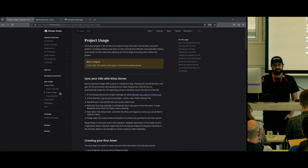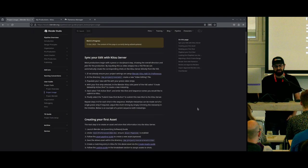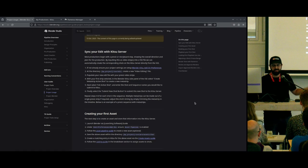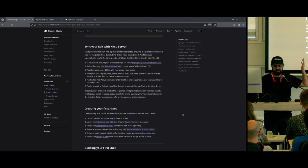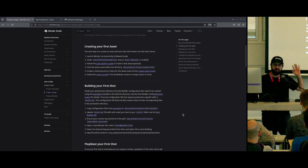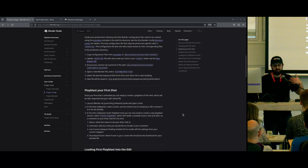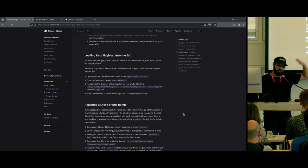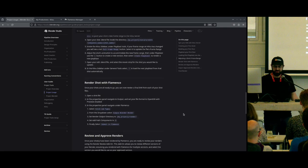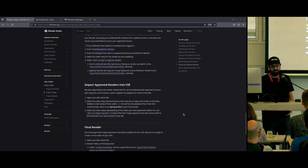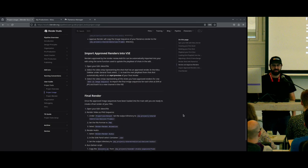The usage guide covers essentially what we're going to do in this talk — taking an edit, sending that data to your Kitsu server, creating some assets, then creating some shots with those assets, creating play blasts for those shots, all the way down to rendering those things, approving those renders, and then loading those back into your edit and creating a final movie.